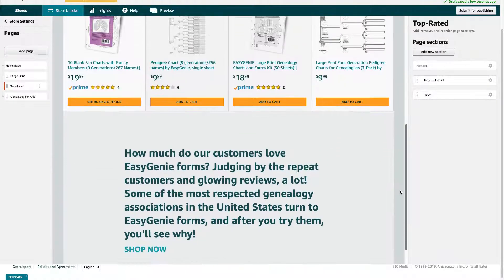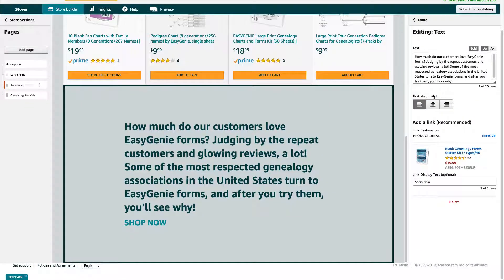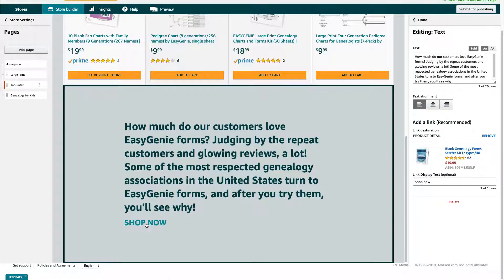Below the product grid there's a text section. When I first set this up, I thought text was a good idea — I said something like 'How much do customers love our products?' Judging by repeat customers, they like it a lot. Then I linked it to the top-selling product that I have. So if you click Shop Now, it goes right there. One thing I can do right away, if I wanted to, is remove the link and then create another link.